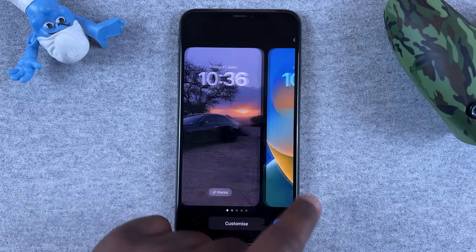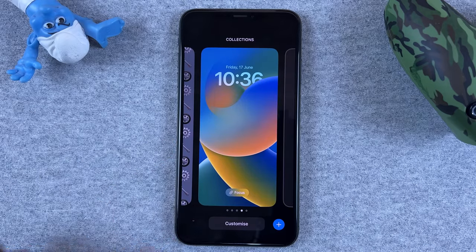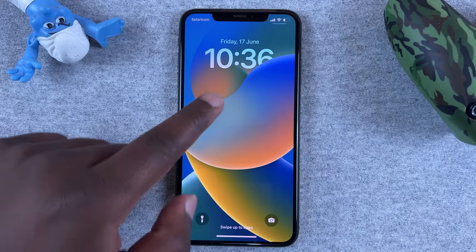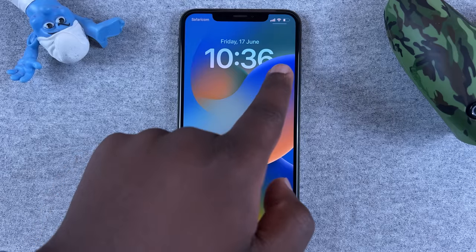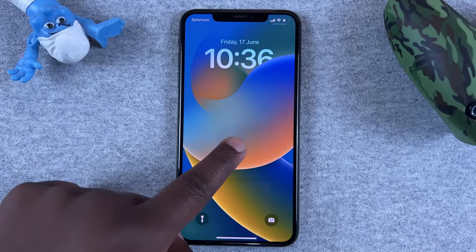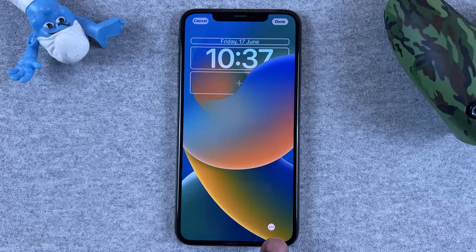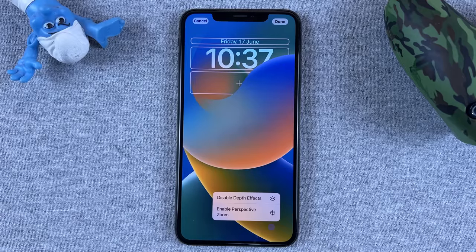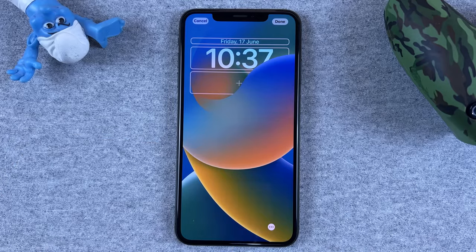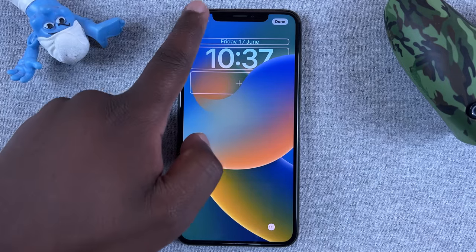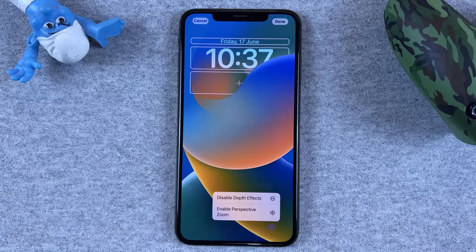In iOS 16, one of the biggest changes is the ability to customize and personalize lock screens. There's this one particular lock screen that has a depth effect, and as you can see it overlaps on top of the lock screen. If you go into the lock screen editing mode and tap on customize, there's a little icon you can use to enable and disable that depth effect. You can also use your own custom photos and use the depth effect with them.